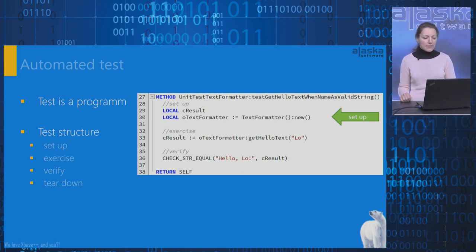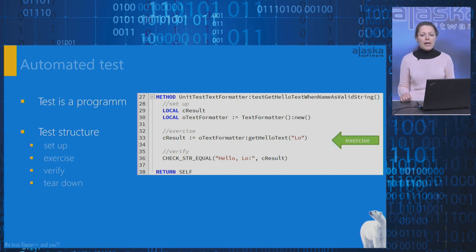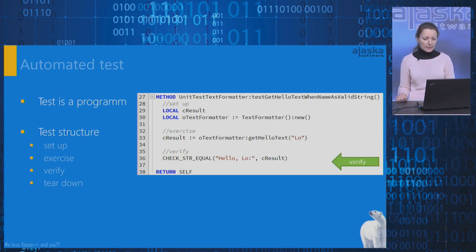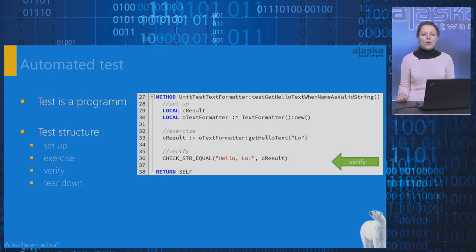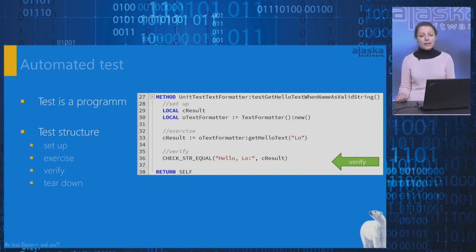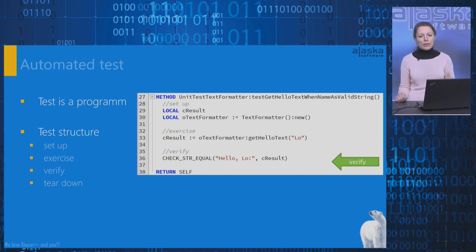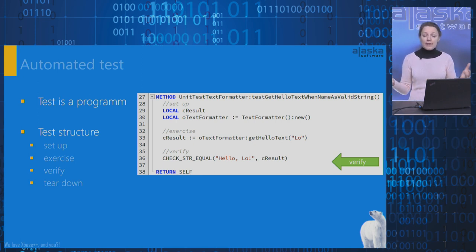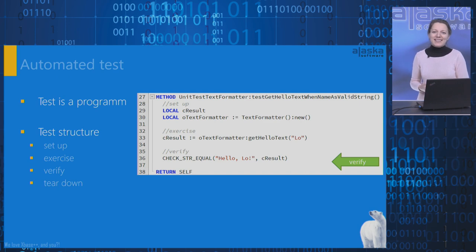In the verify phase, we call the verification command check string equal to compare the expected value with the return value. If the command succeeds, the test is passed. If not, the test fails. Very easy, isn't it?